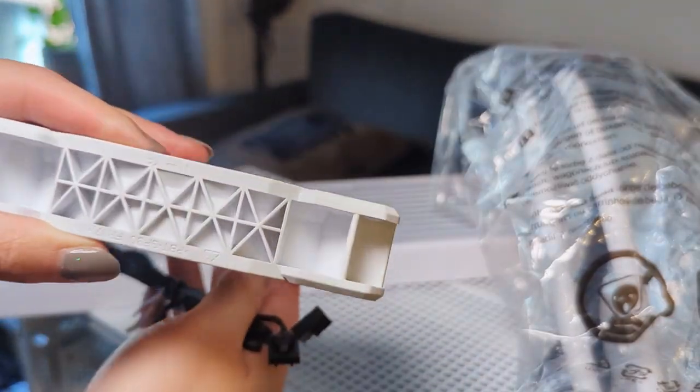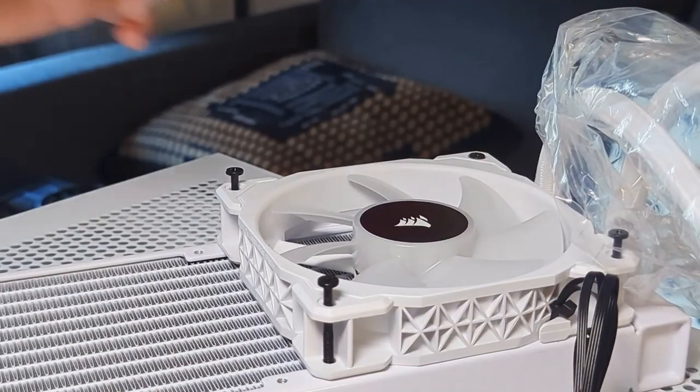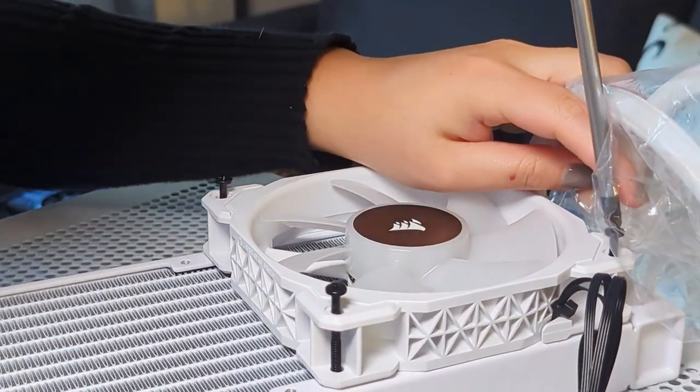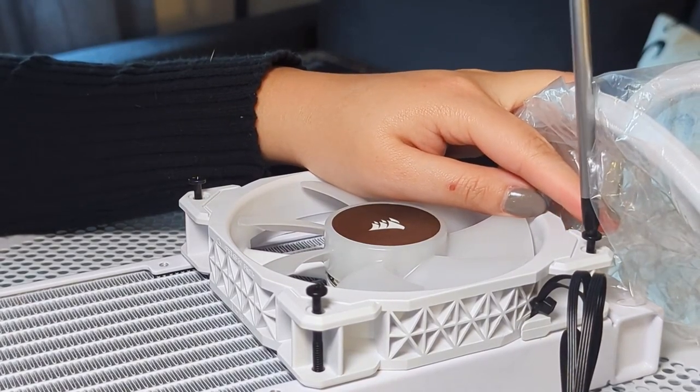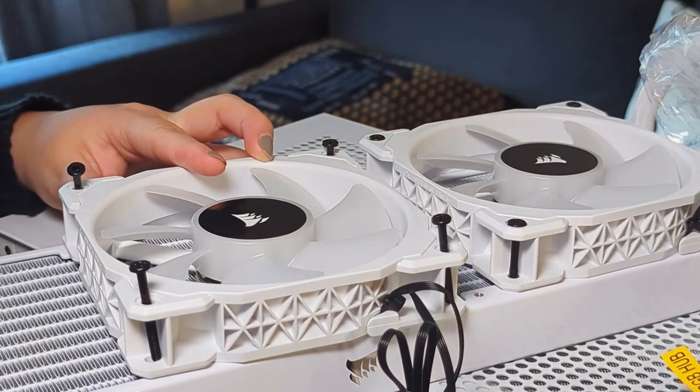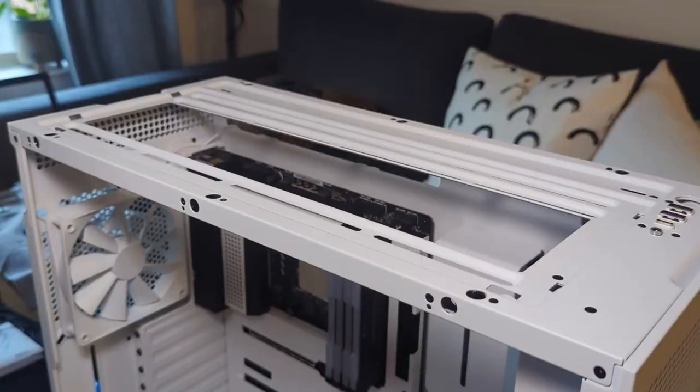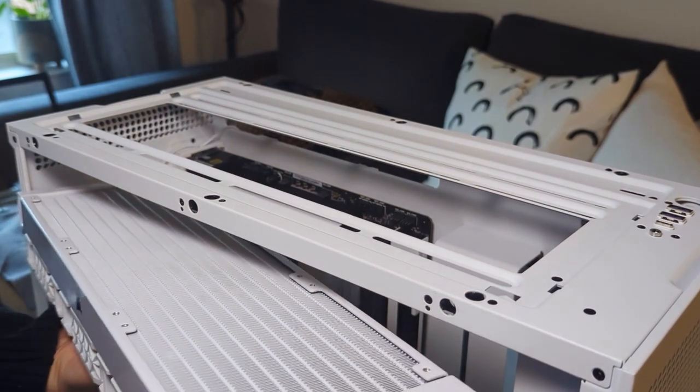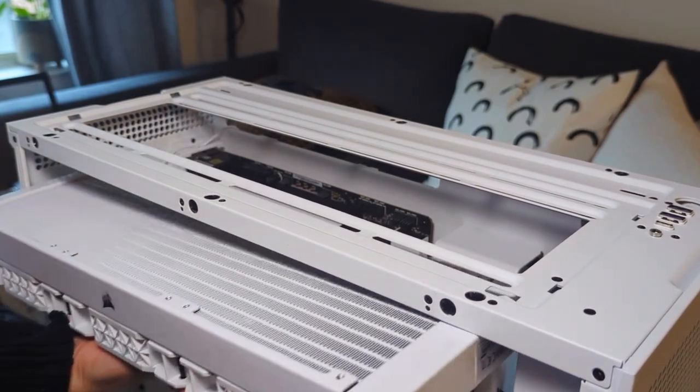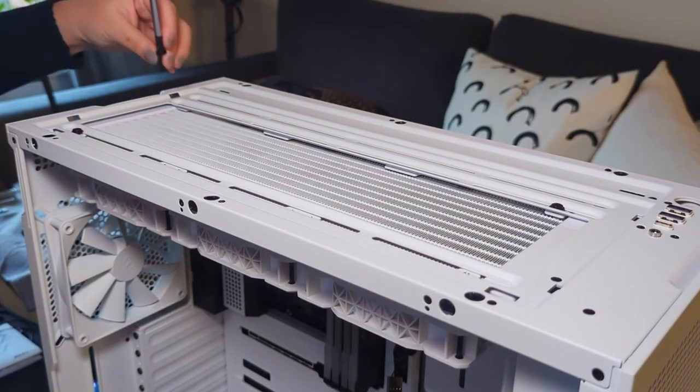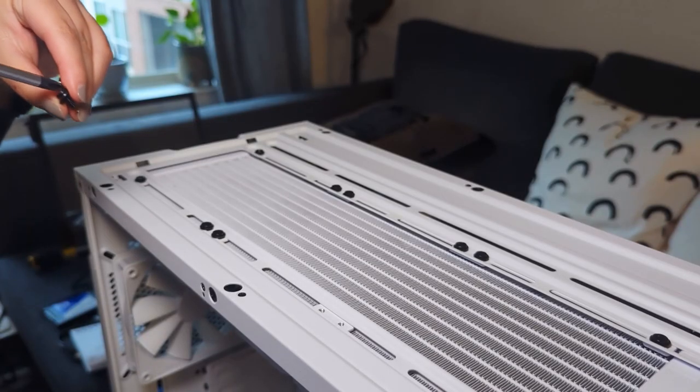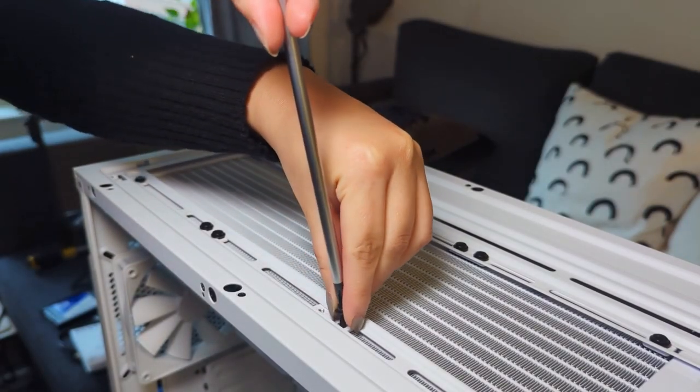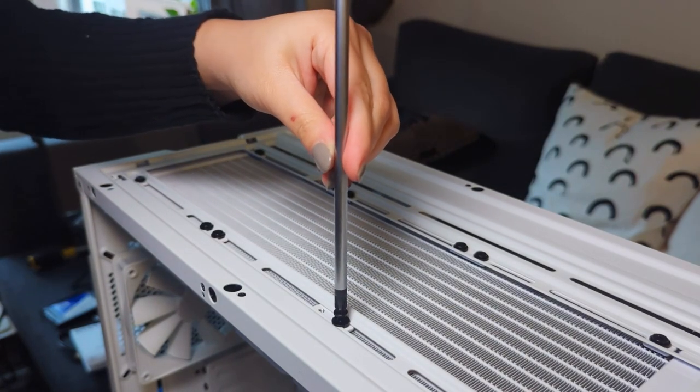Now it's time to install the new AIO cooler. I decided to mount it on the top so that the air gets pulled from the front and upwards. The RGB lighting will also look nice shining from above. One thing I learned from other experienced PC builders is that you should install the fans on the radiator first before attaching it to the case. This makes installation much easier as no one likes installing screws upside down.